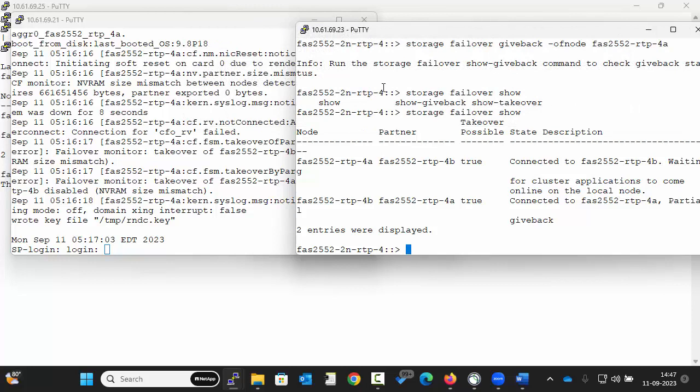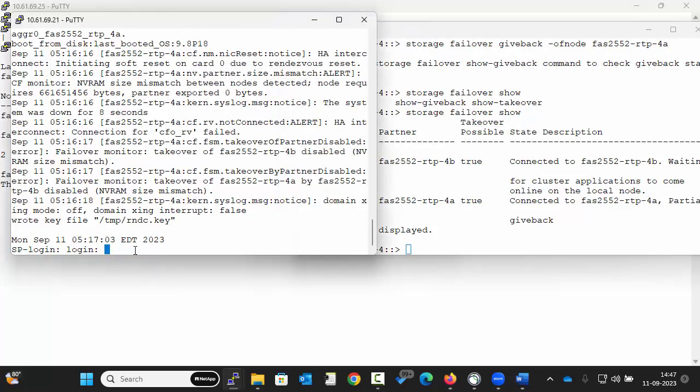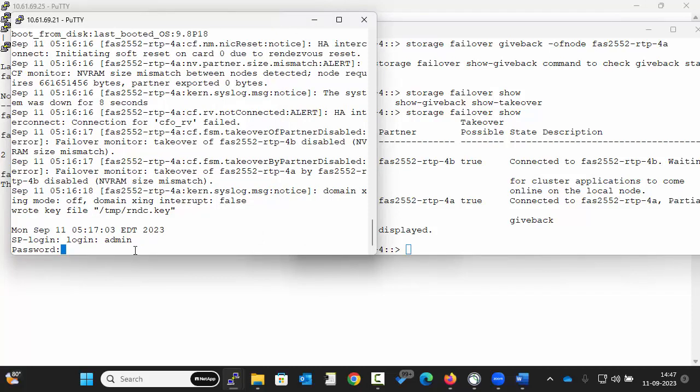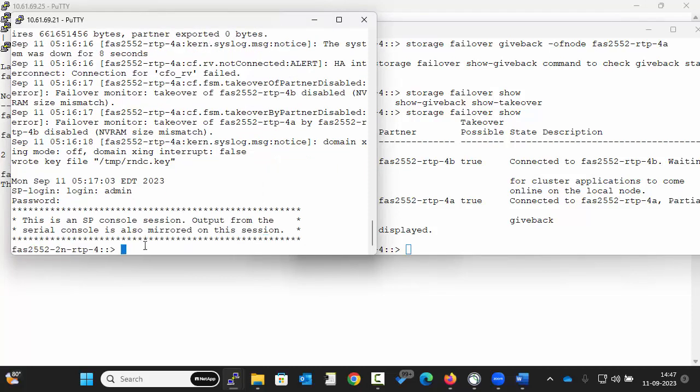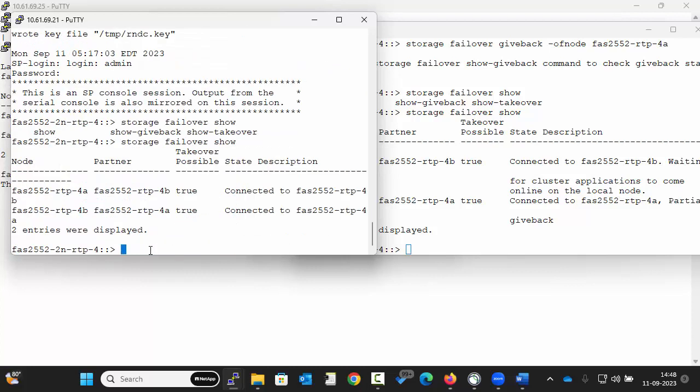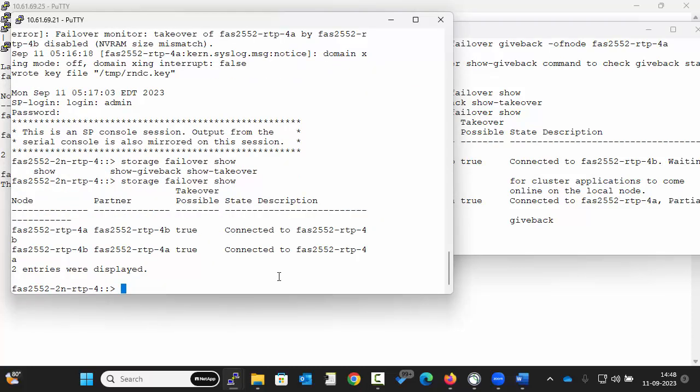You can see node 1 has come up. Now to verify if both the nodes are connected, execute the command. We can see both the nodes are connected and the takeover possible status is set to true. We hope this video was helpful. Thank you for watching this video.